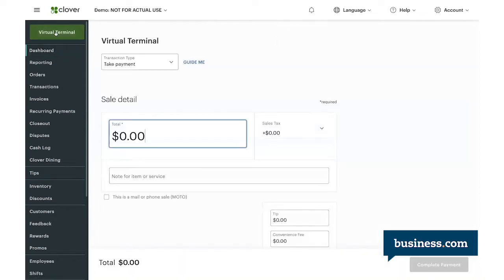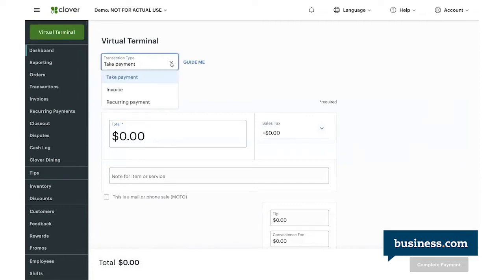So this is the primary virtual terminal dashboard. Virtual terminals are great for taking payments over the phone or out in the field. With Clover, you have the option to run three types of transactions: a virtual payment, an invoice, and a recurring payment.